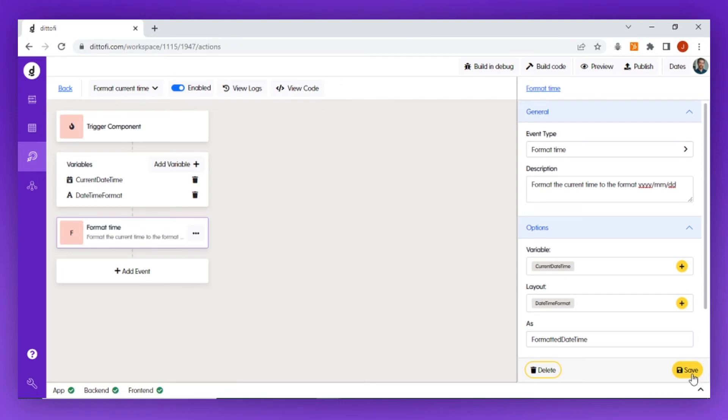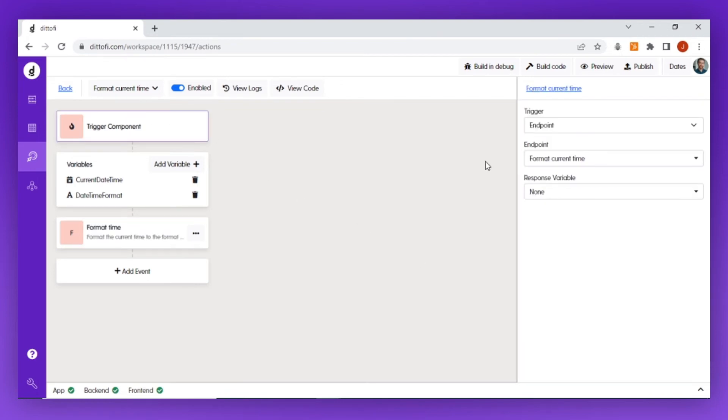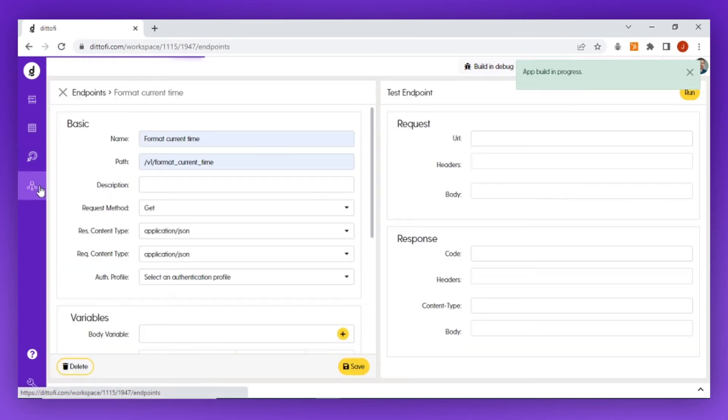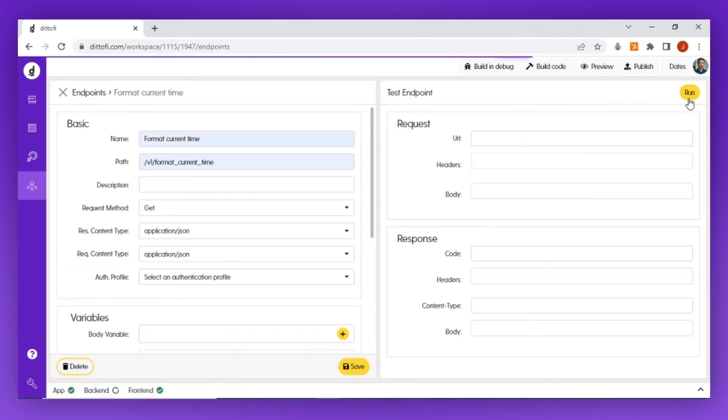Finally, I'm going to set the response variable equal to my formatted date time. The final step is to build my code and test it. I'm going to go back into my endpoint and click on the run button.